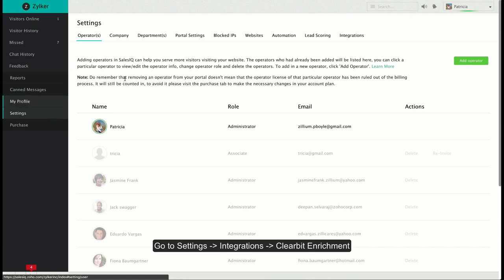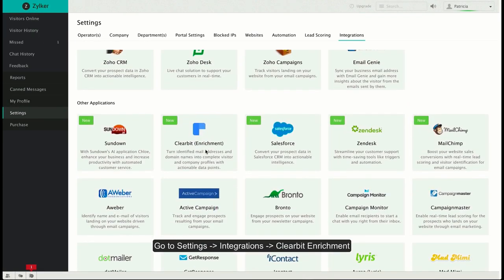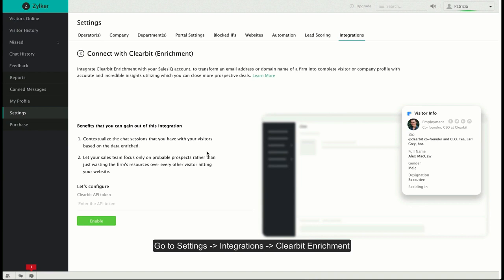Go to Settings, Integrations, and Clearbit Enrichment. To enable this integration, first you need to acquire a Clearbit API token.